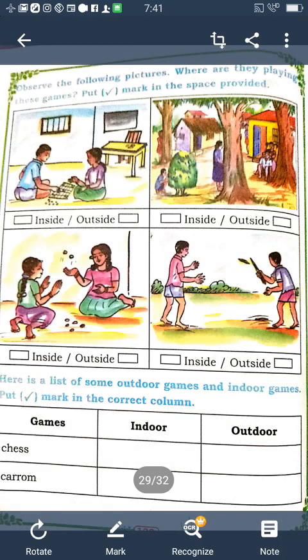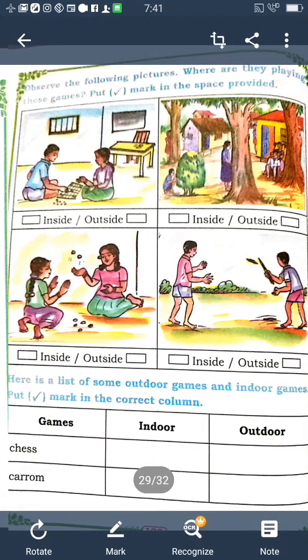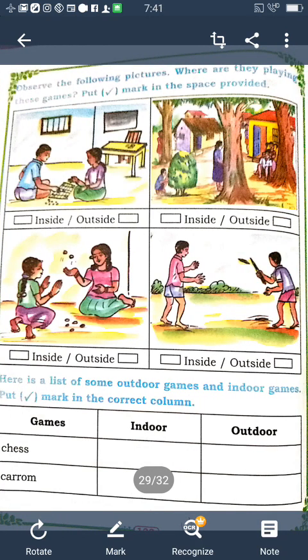The first one is an inside game — write 'inside'. There are two boxes given: inside and outside. The second one is a hiding game, which is an outside game. The third one is also inside, and 'Tinidandu' is an outside game.